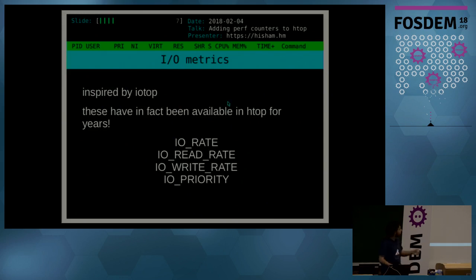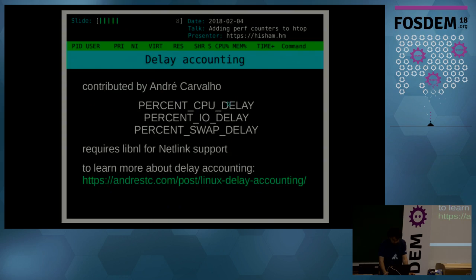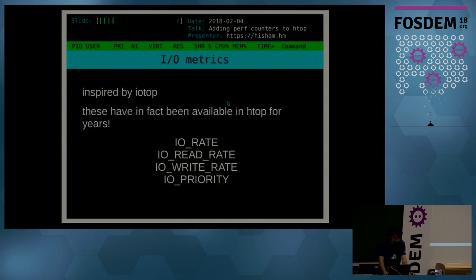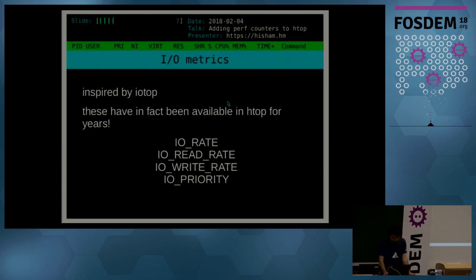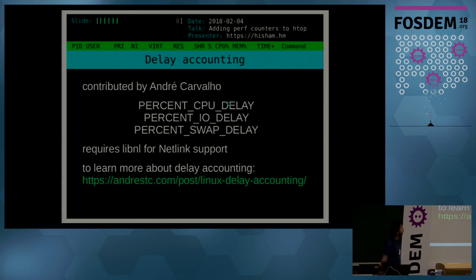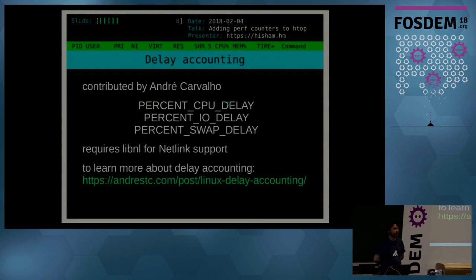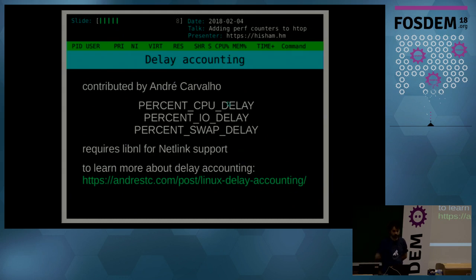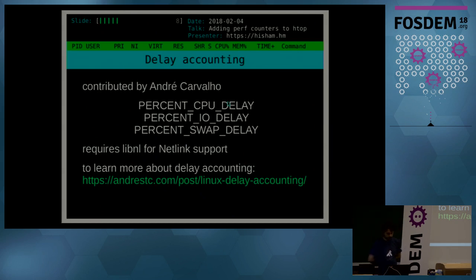And moving on to new metrics, which are the topic here, a recent addition to htop are the delay accounting metrics. This was actually a suggestion originally by Brendan Gregg, the performance guy at Netflix, who's done some really amazing work with flame graphs and introduced a lot of performance concepts to a lot of people.